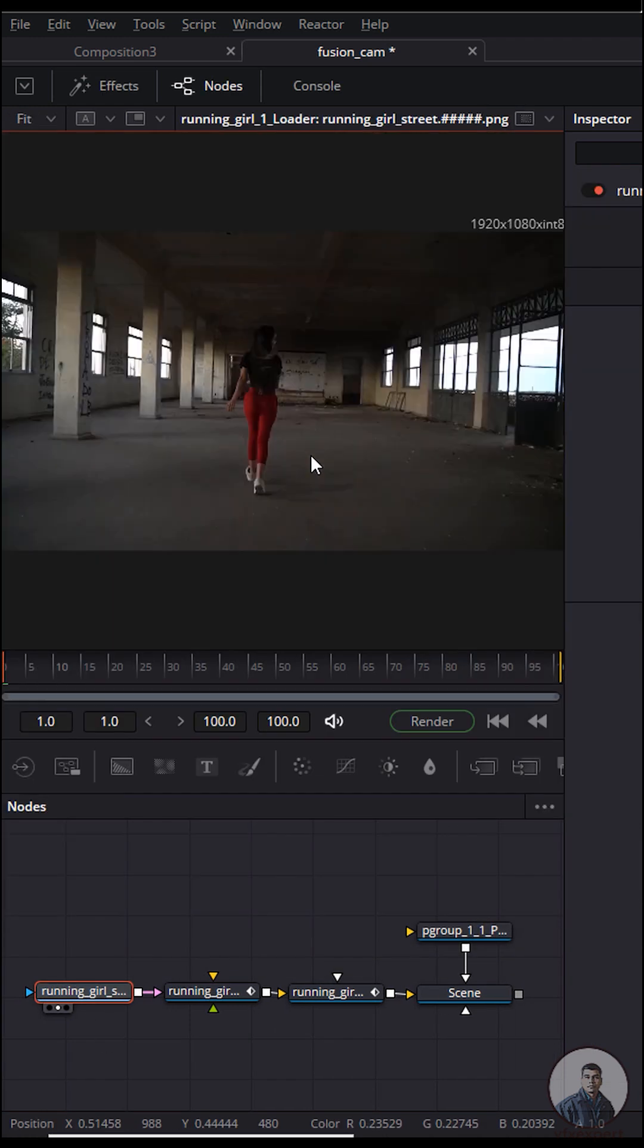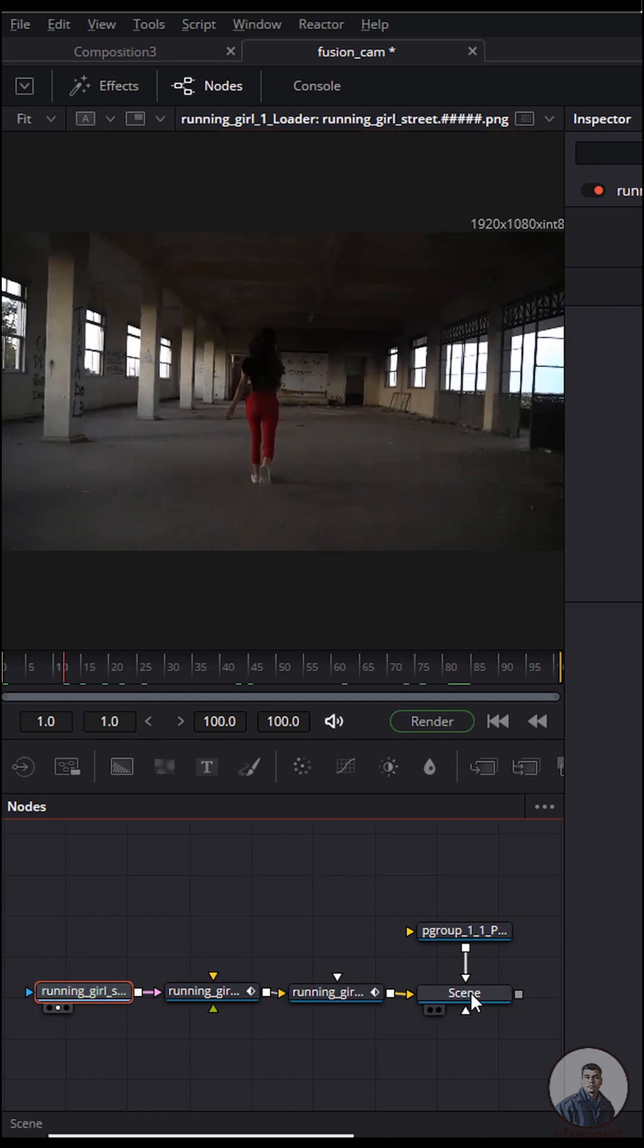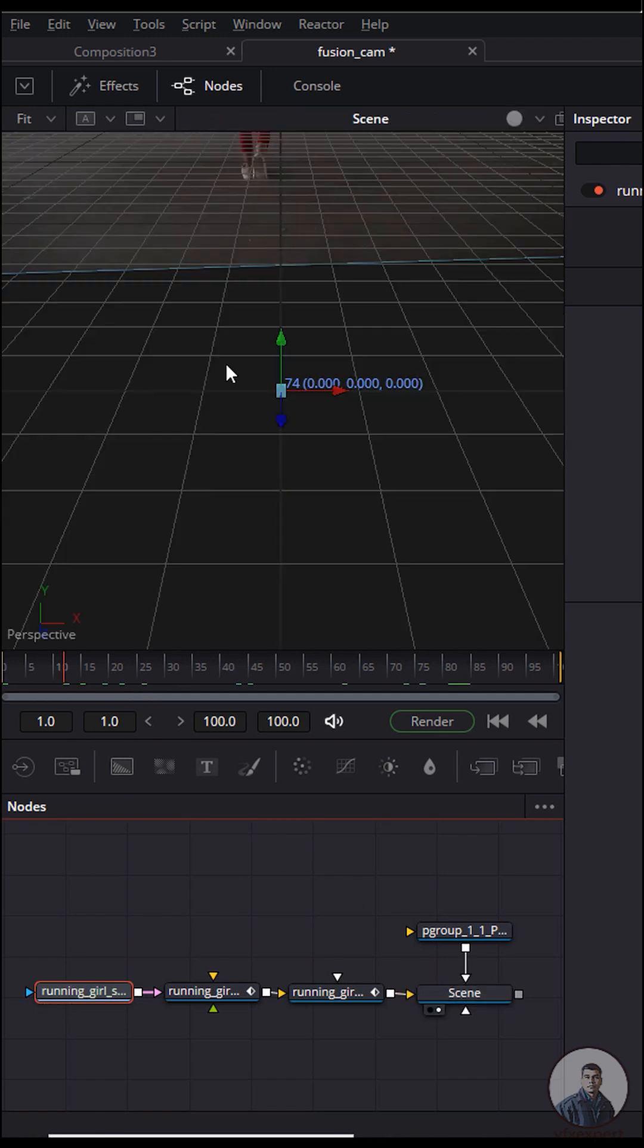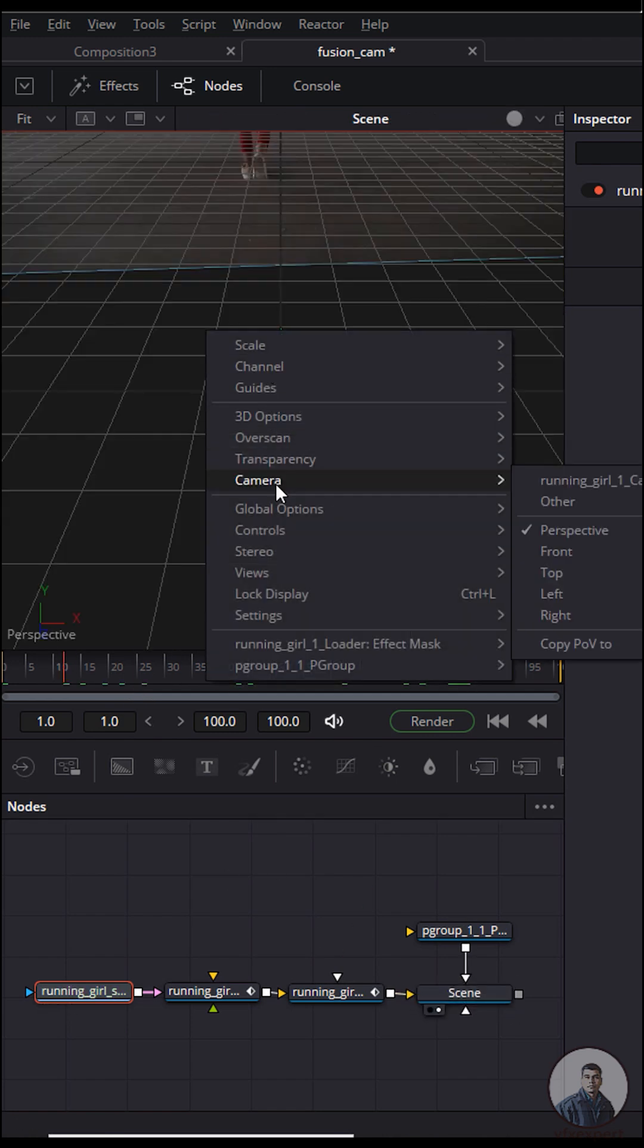Press Control F to play and check. In the scene view, drag and drop here, then right click. Go to camera and select your camera view.